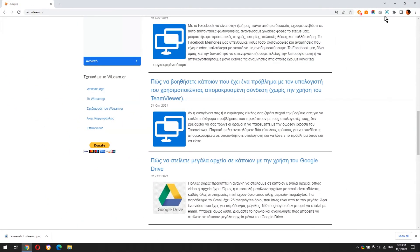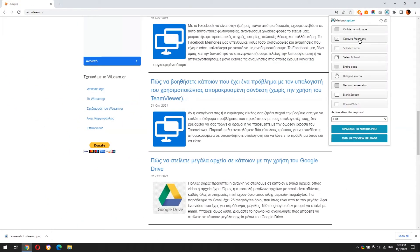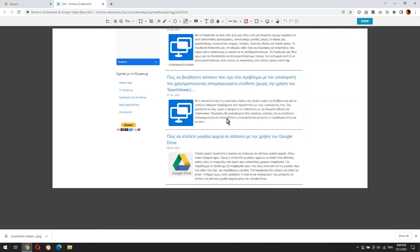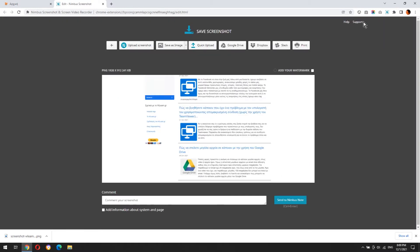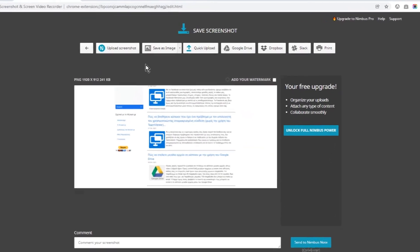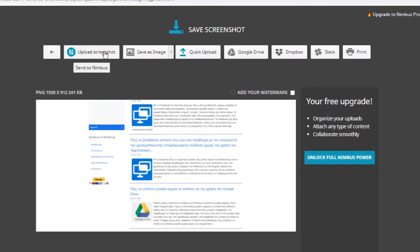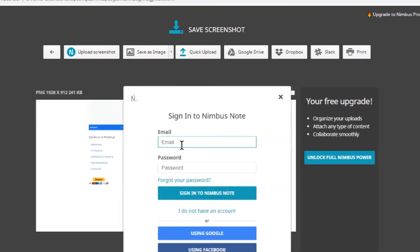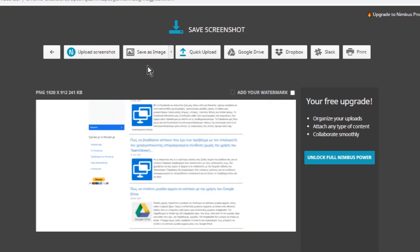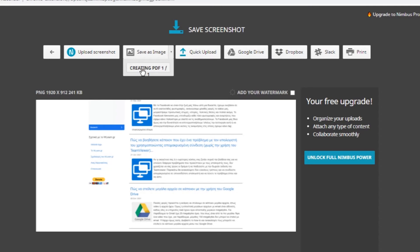Before we see the other ways that Nimbus captures a website, let's see how you can save a screenshot in your PC. Once you've finished editing your screenshot, click done button. You can upload the screenshot in Nimbus cloud. To do this, you have to sign up. Download the screenshot as image or PDF file.